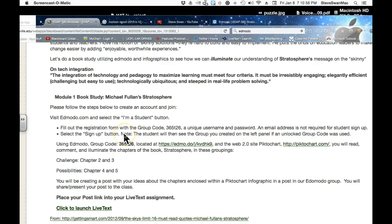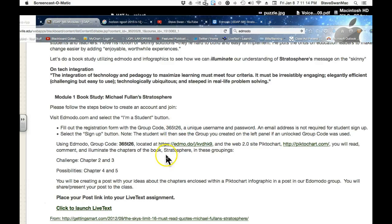If you are not an Edmodo user yet, you are going to go to Edmodo.com and register yourself as a student — not a teacher, but as a student. Then you will see the sign up button, use that group code right there, and you will be put into the group. I will have to approve everyone who comes into the group — I just go through and approve everyone. We will do that that night.